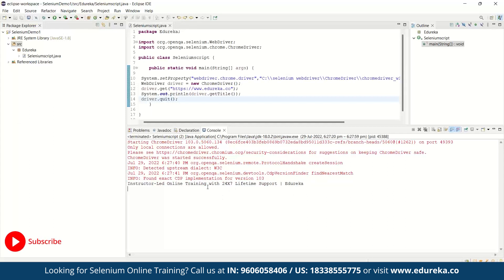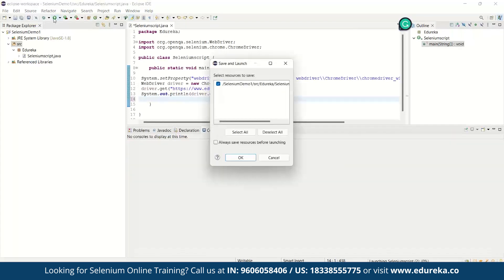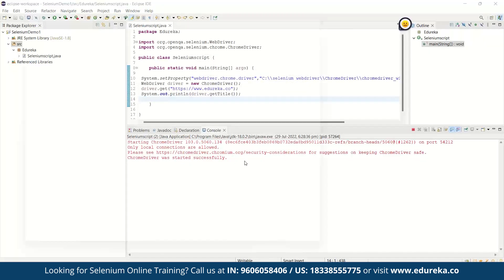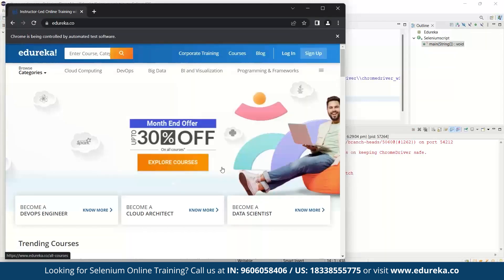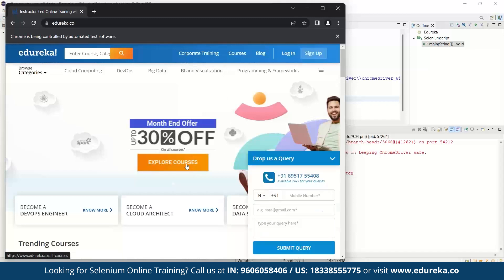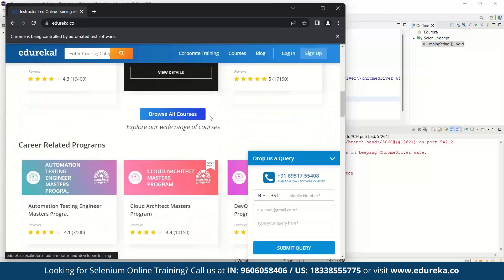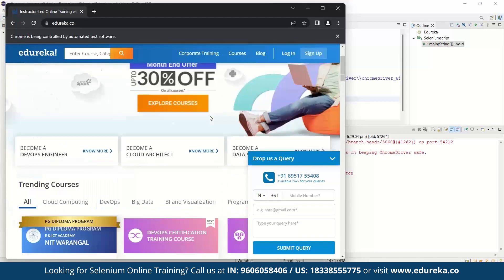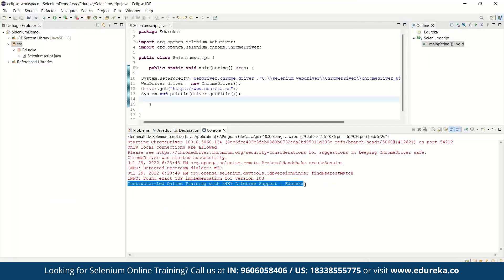Now I will remove the driver.quit() code and run again. As you can see, I removed that line and the browser stays open for a long time — until and unless you close that window, the browser does not close. That is why I removed that code. You can see the website staying open, and the title is again printed in the console.